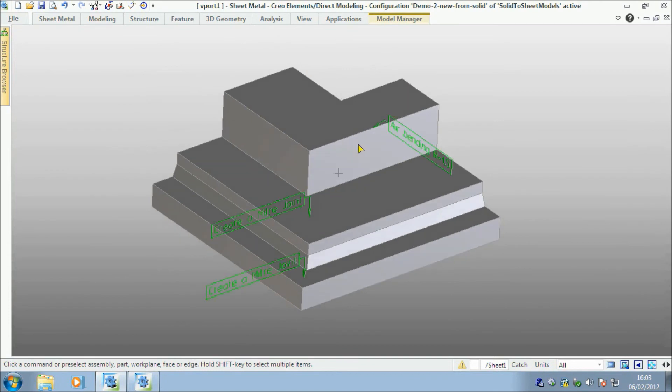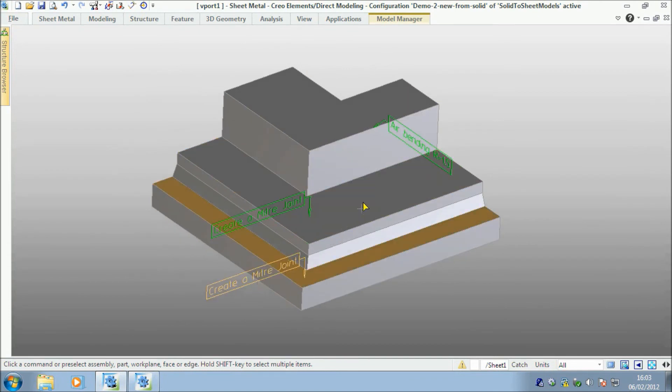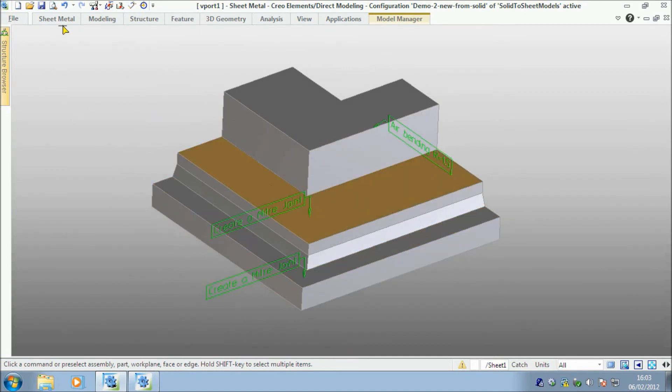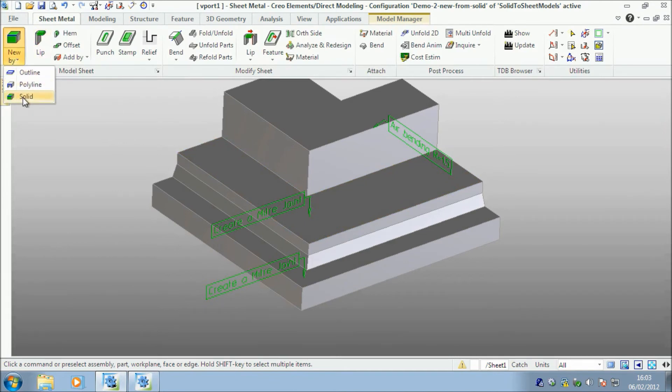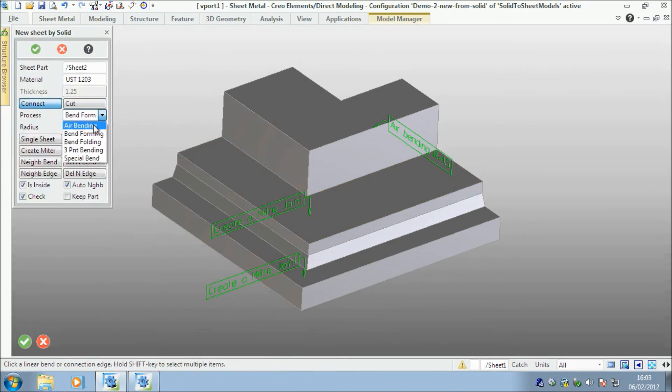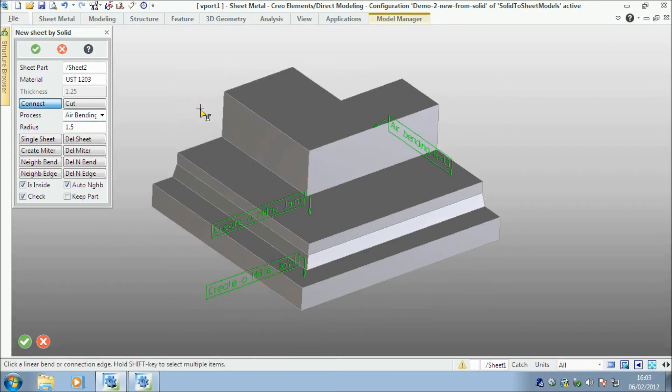You have to forgive the little labels that I've added. That's just to remind me of the steps to make. So again, if I choose new by solid, this time I'm going to pick a bending, a radius of 1.5.